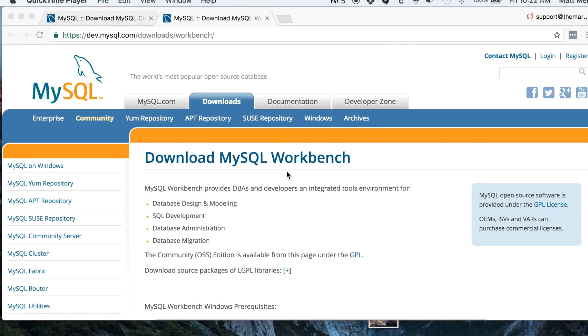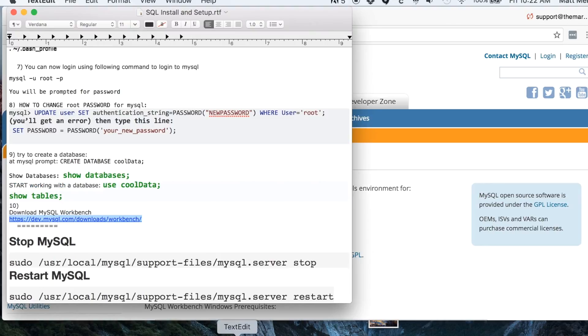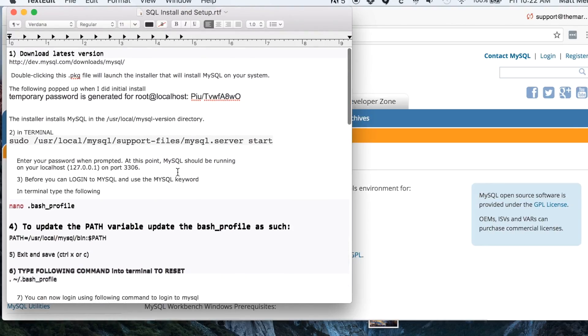In this video I'm going to show you how to install MySQL on your computer. I'm showing you on a Mac but it should work similarly on PC and Linux. I have a sheet of directions here which I'll clean up and share with you.